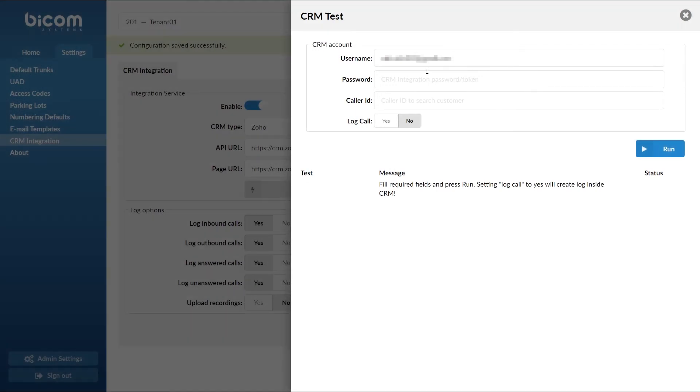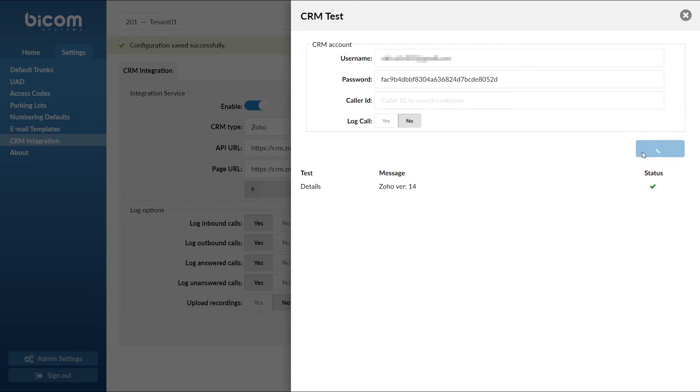Copy and paste your authentication token into CRM test password field and run a test. If you have entered everything correctly you will see a success message.